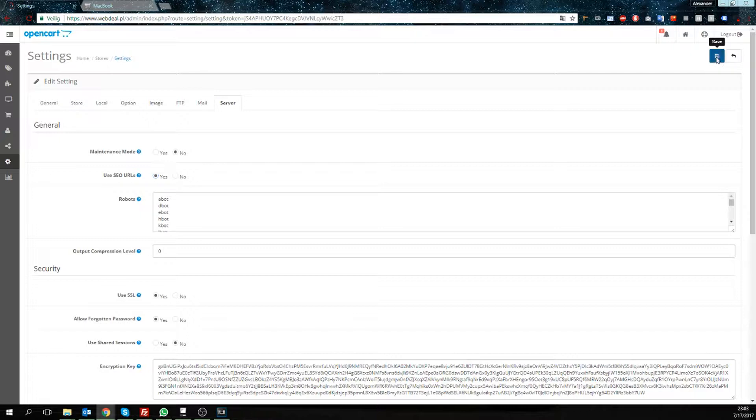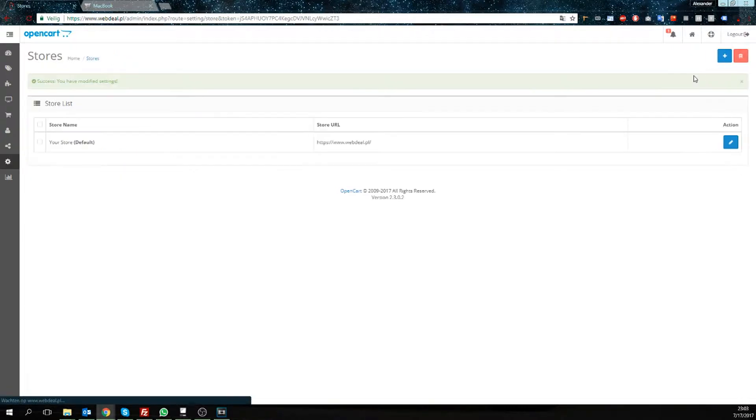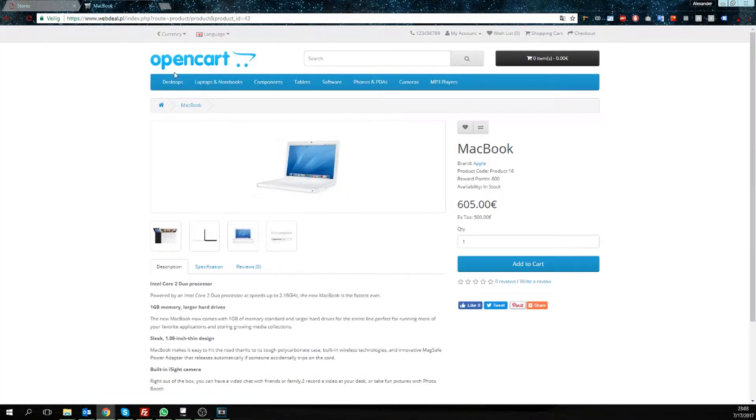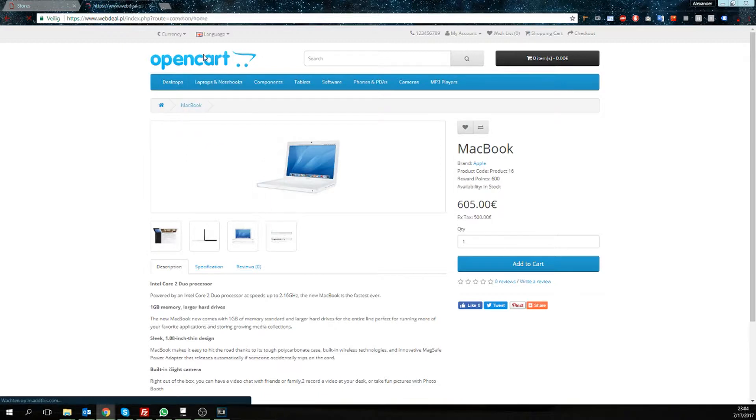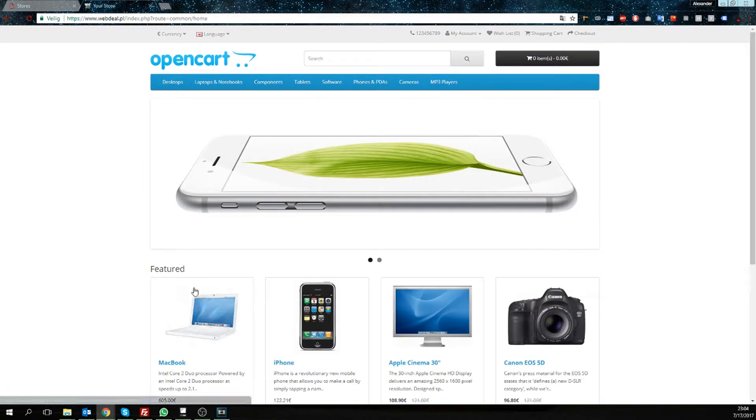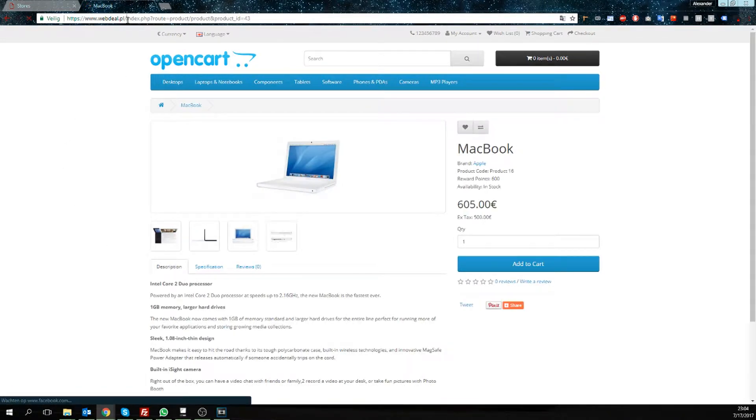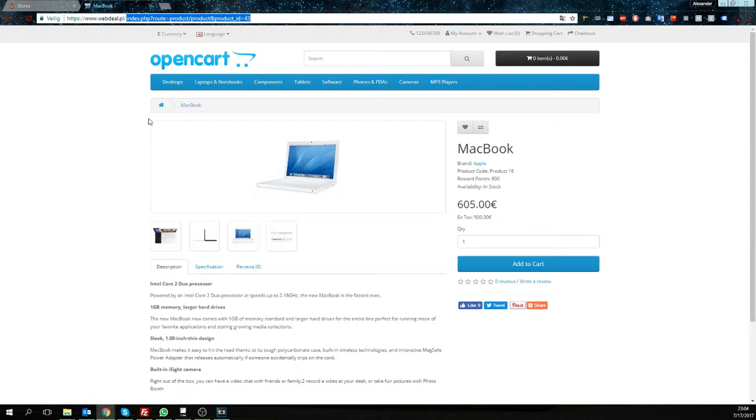We're going to save it, and if you look at this product now, we will reload it. You'll see that the URL still hasn't changed. That's because we still have to give it a name.